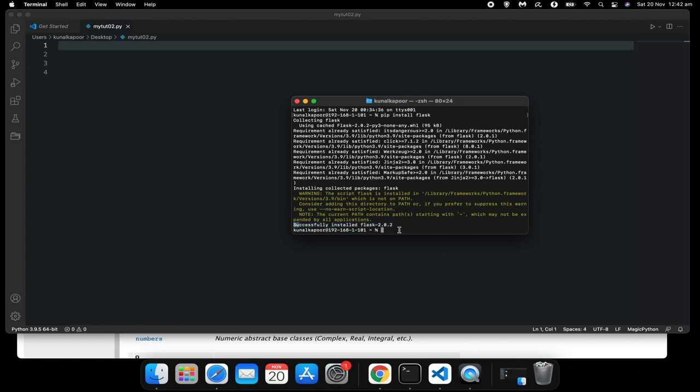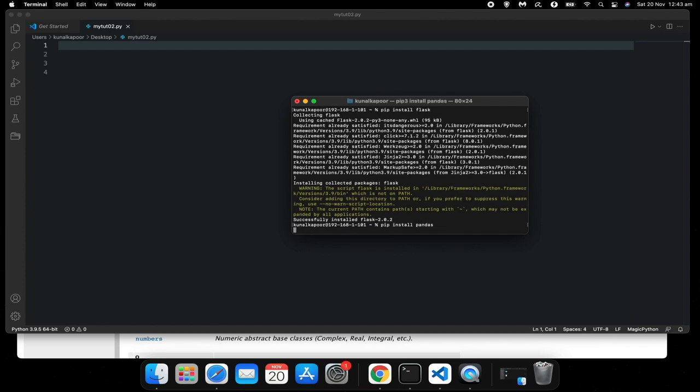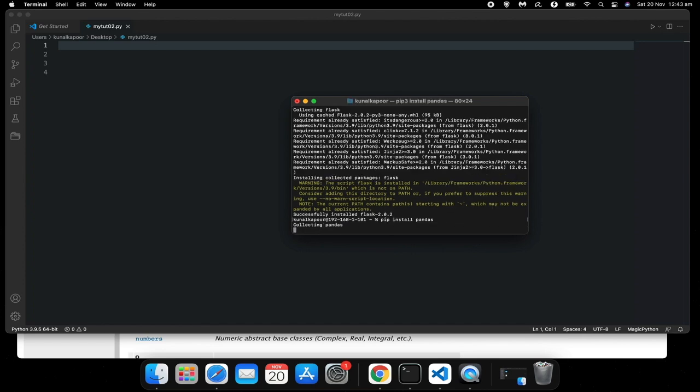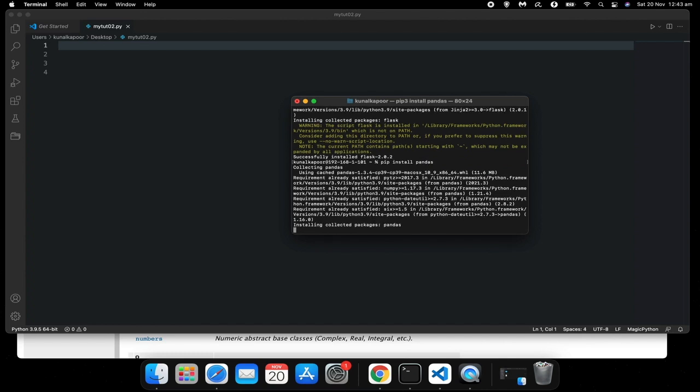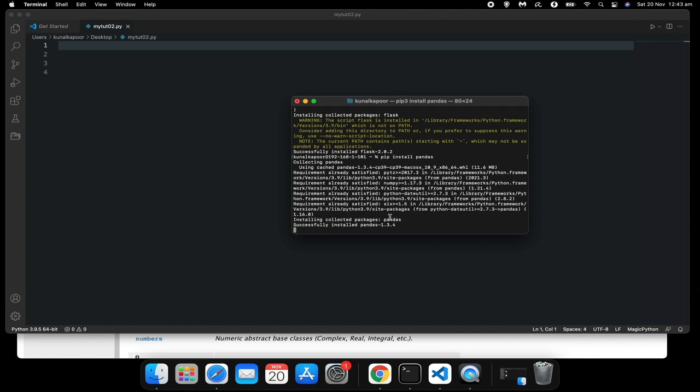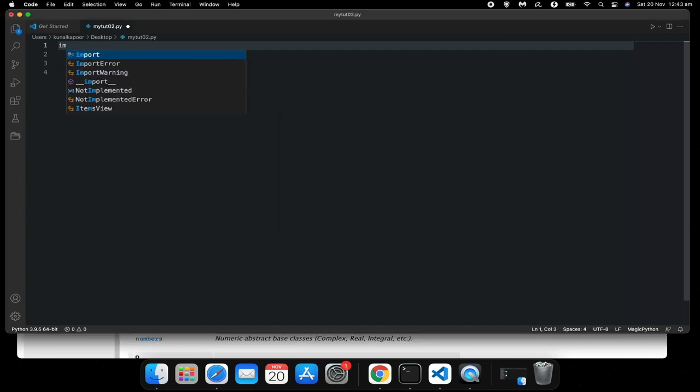I can also install another module which is pip install pandas. That's installing right now. Depending on your computer speed, it might take a few minutes, but once it shows successfully installed, that means it's installed.